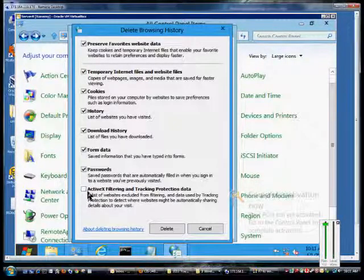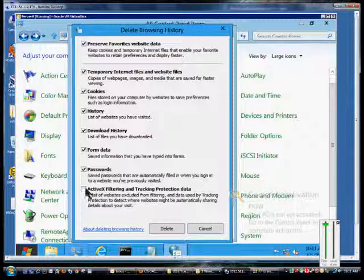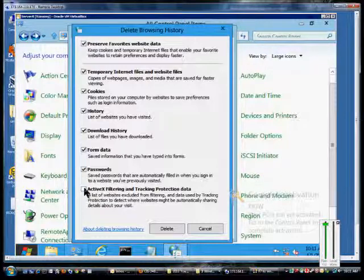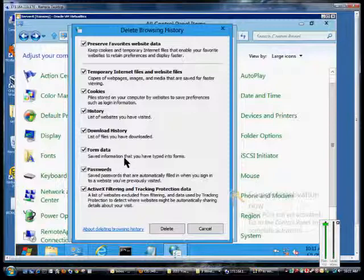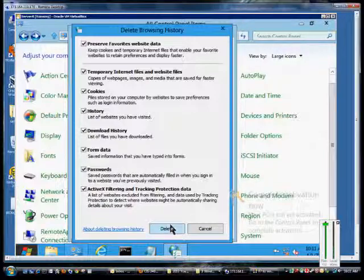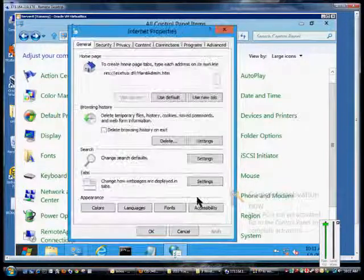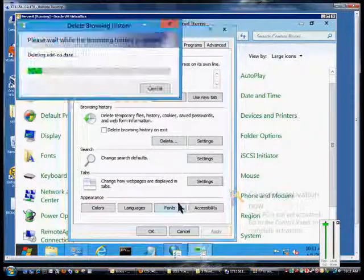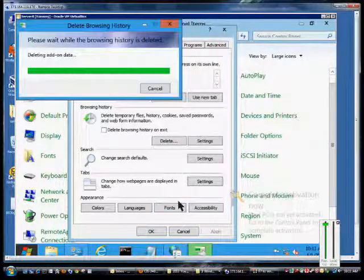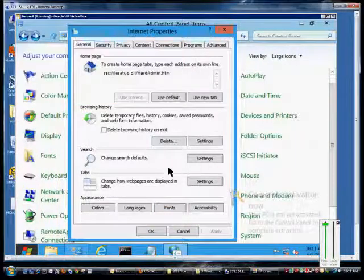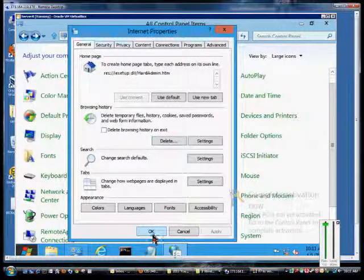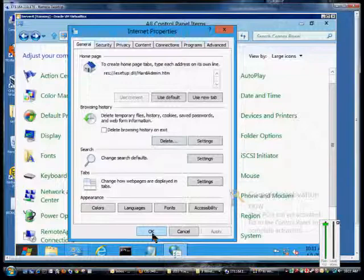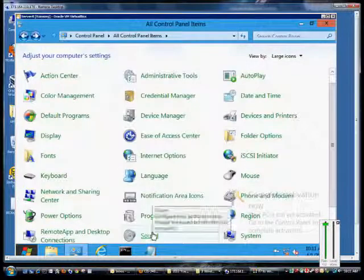ActiveX filtering and tracking protection data can also be deleted as well as cookies, history, and download history. And if you decide you want to delete all those, just go ahead and click the Delete box. It will clear that out and when it's done you'll see that the box goes away and you can click OK.